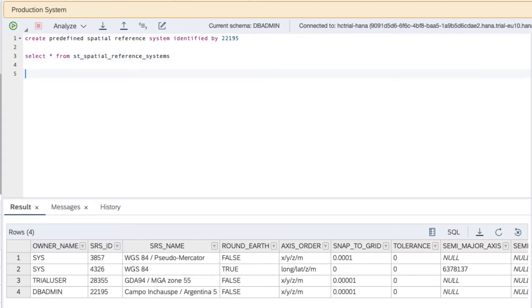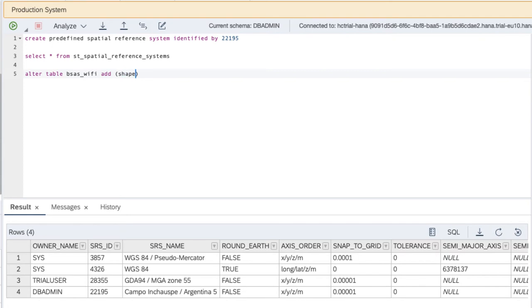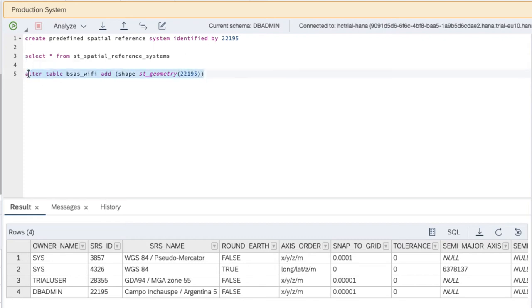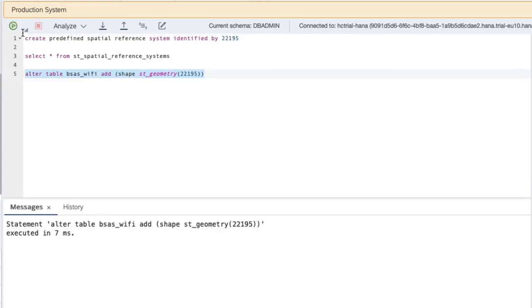As a next step, we will enhance the existing table by a column of type ST geometry. So we do alter table Buenos Aires Wi-Fi, add, let's call the column shape, type ST geometry. When we actually define that column, we have to also define the spatial reference system that the column is going to use, which is 22195. We can use it as we just installed it. Execute that statement.